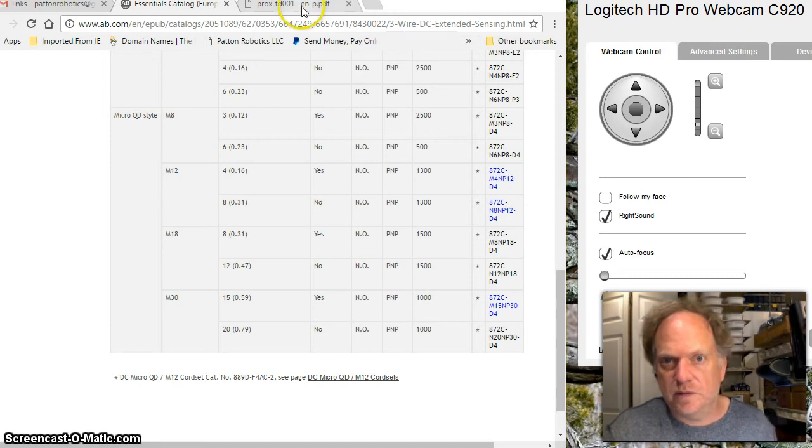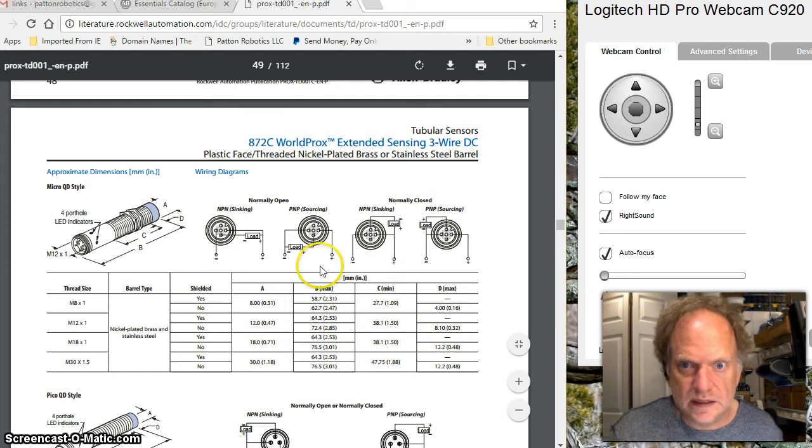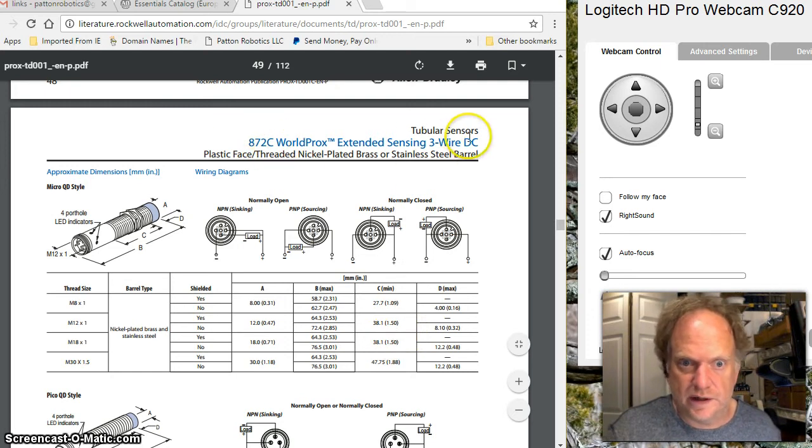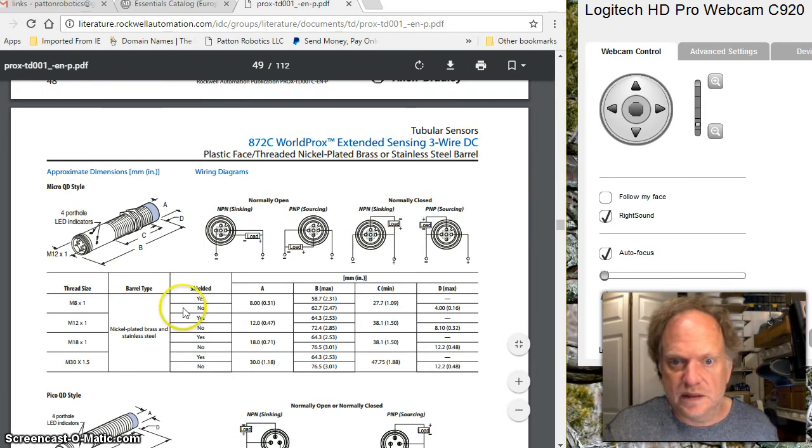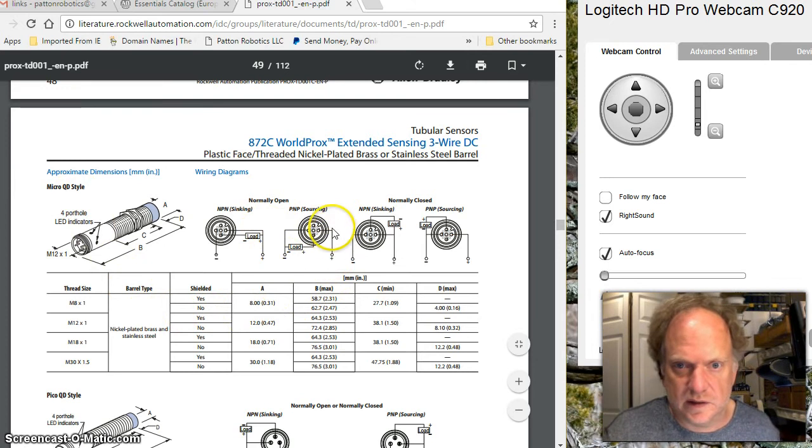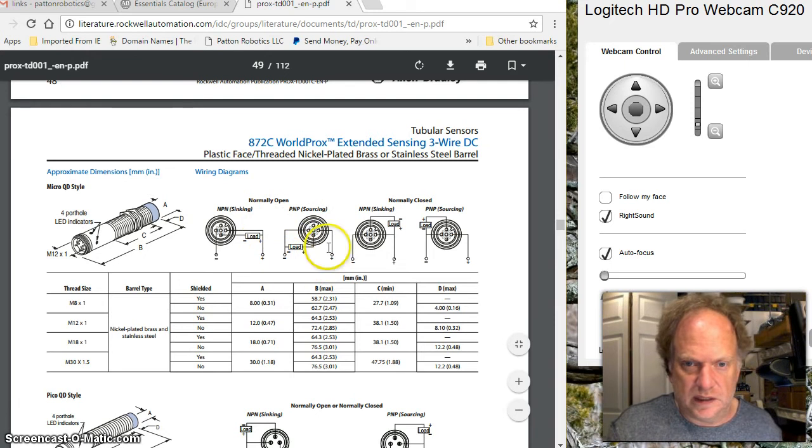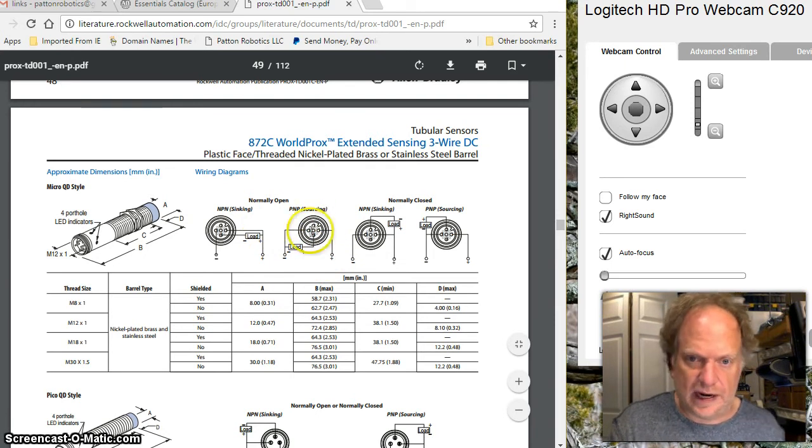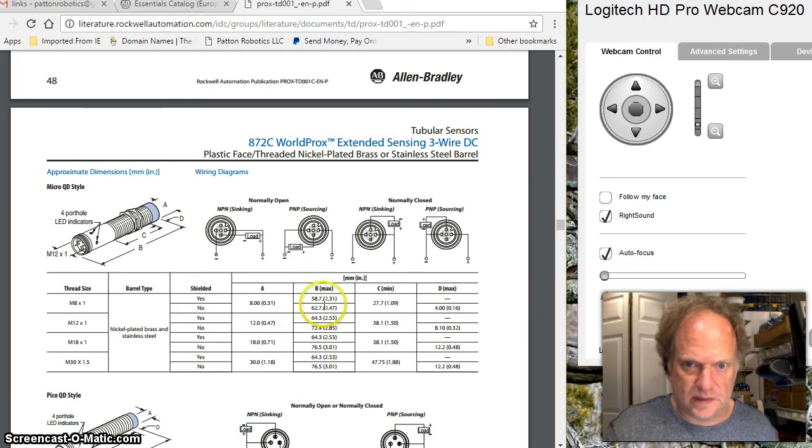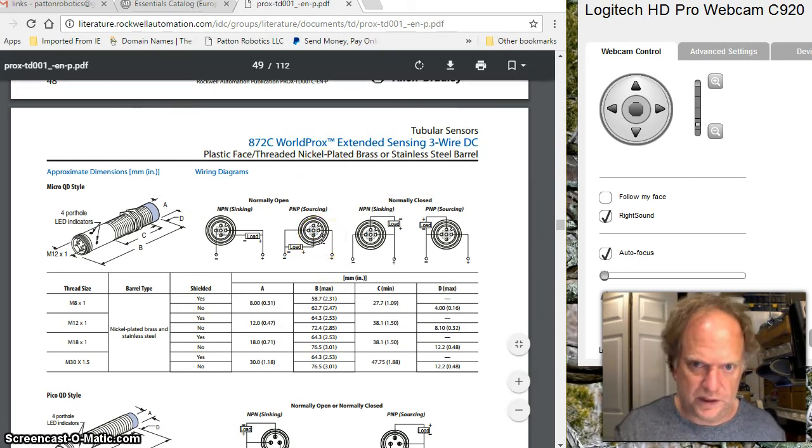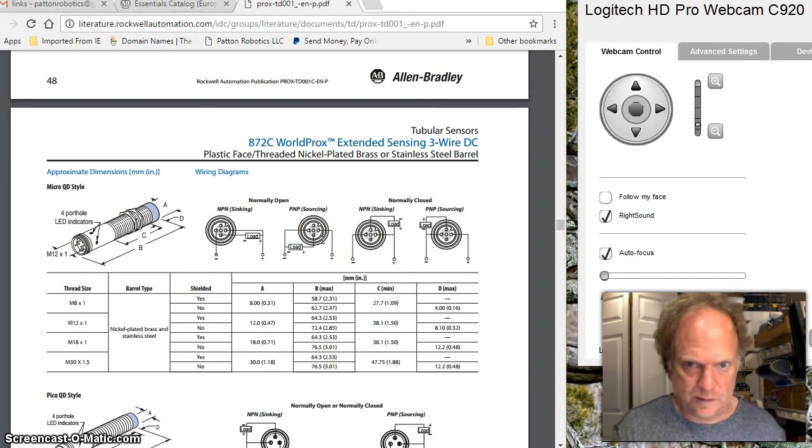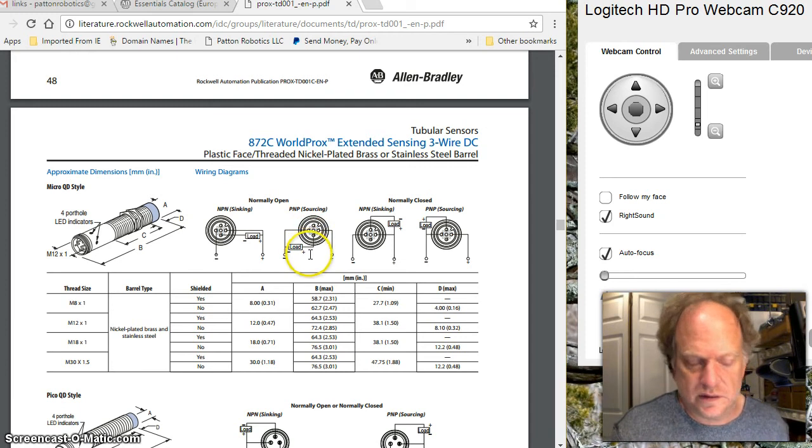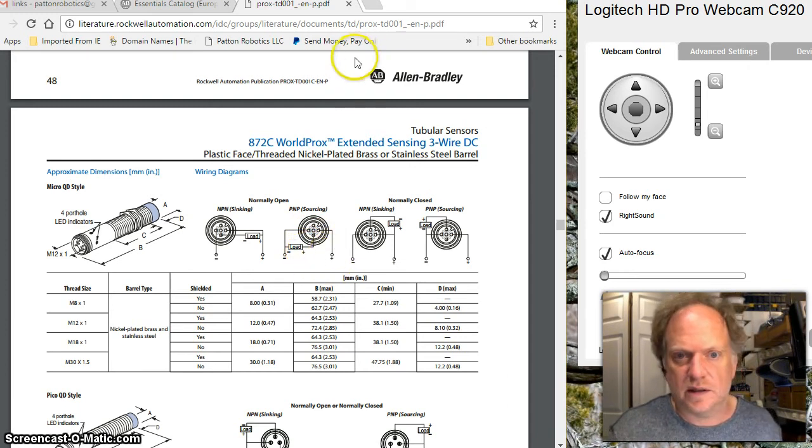If I jump over to this site where we have the 872C class of device, three wire DC with the micro QD style, we know it's a PNP. This is a sourcing device. It's going to output the same voltage when it gets in proximity to metal as is input. This particular one is rated between 10 and 30 volts, so we would expect something in the order of 10 to 30 volts coming out here when it triggers high in proximity to something metal.